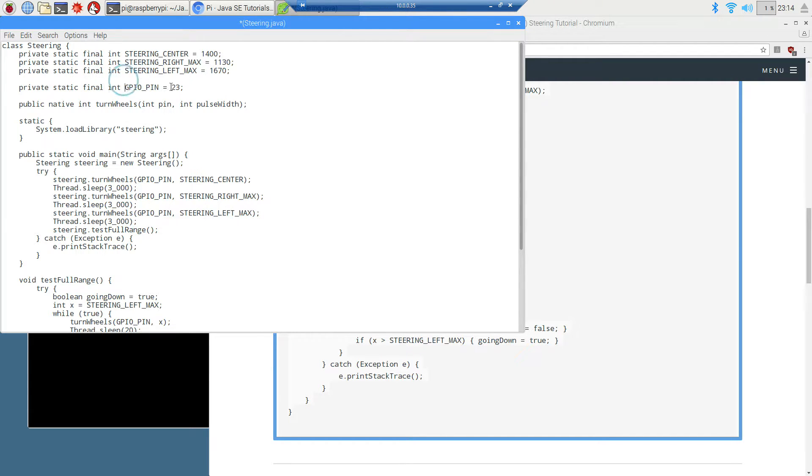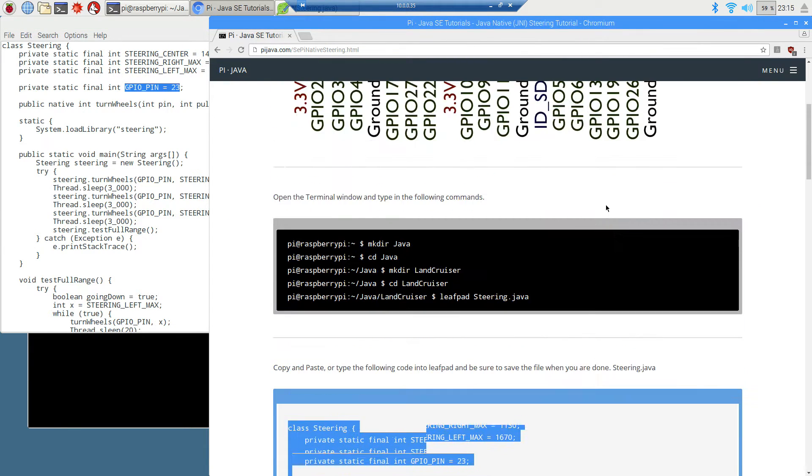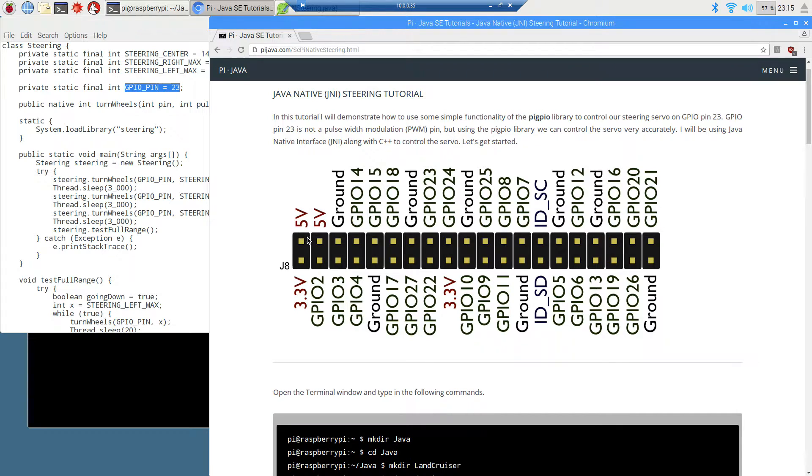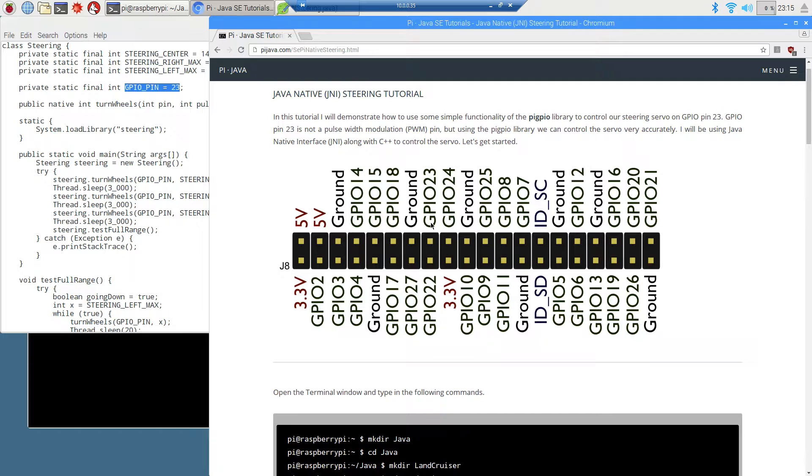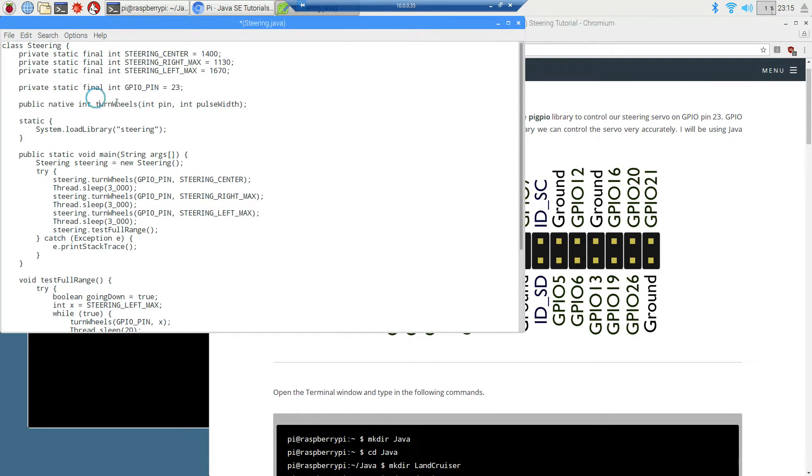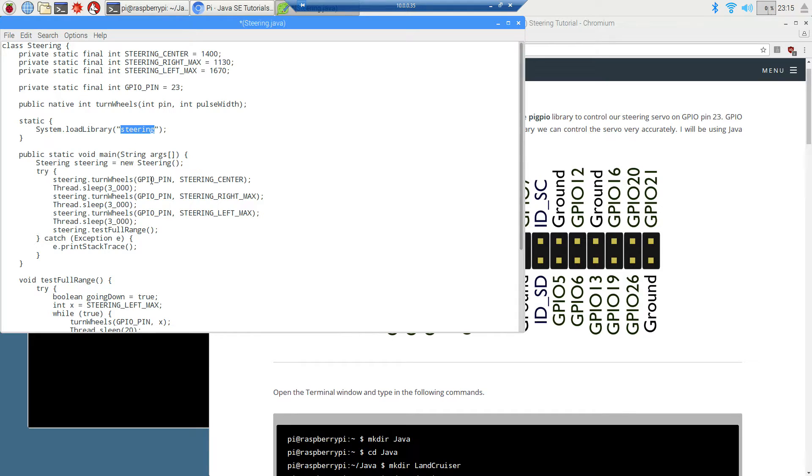Today we're going to be using GPIO pin 23. You can see that we got our two 5 volts, we'll have our ground hooked up. We'll skip four over. We'll be using this one right here. It's not the pulse width modulation pin. The native method is going to be called turnwheels. We're going to be passing the pin and the pulse width and the library that we're going to be making is called steering, which will be called libsteering.so when we finally make it.